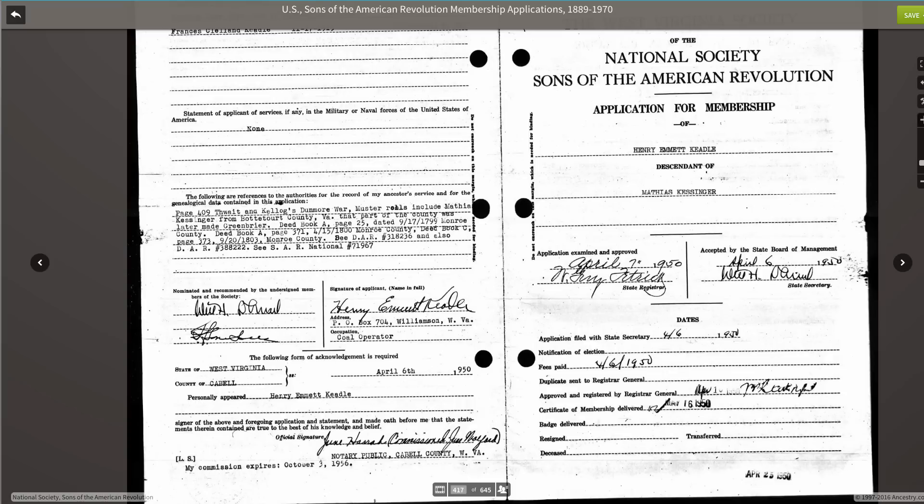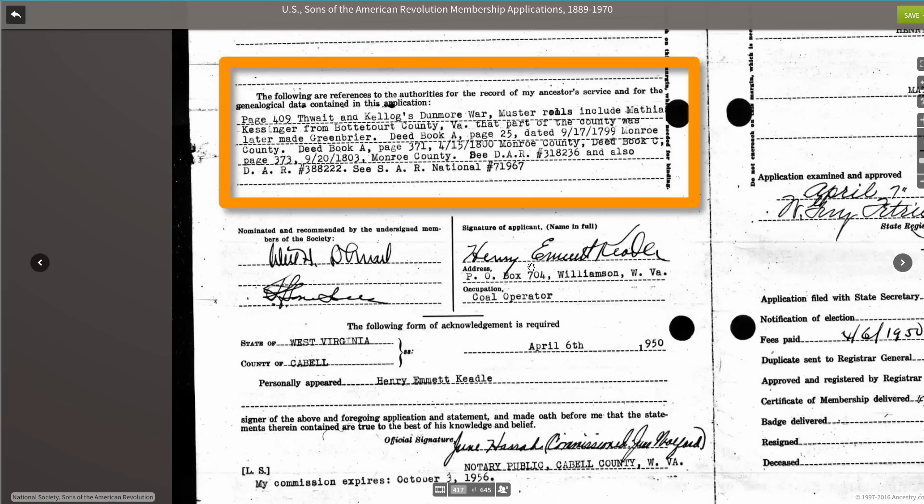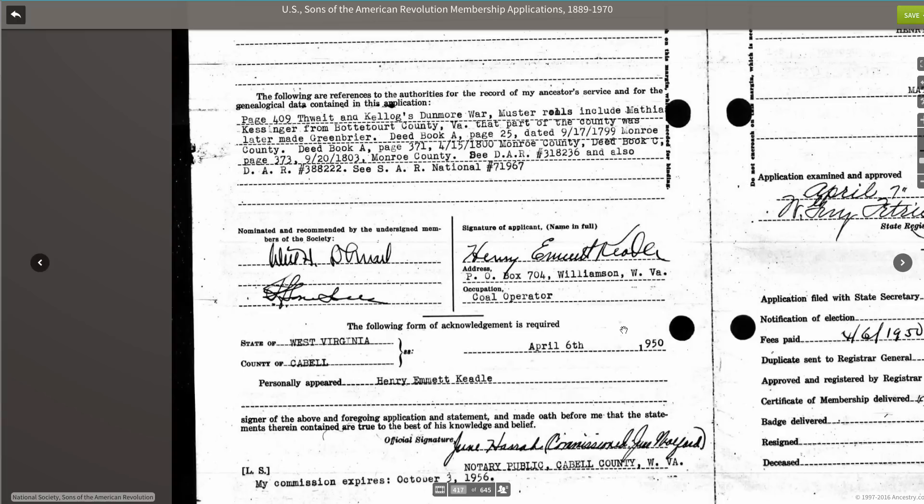In this particular case — and I'm going to zoom in so you can see it better — in this application, he's giving us very specific citations to different things that he used. He's not only giving us a specific citation to a unit history, but he's also giving specific citations from deed books out of Monroe County, West Virginia. Unfortunately, the application as presented here doesn't include images of that unit history or those deed books, but it certainly gives us something we can follow up with in our own research.